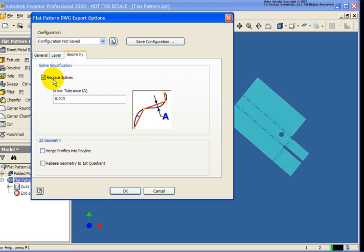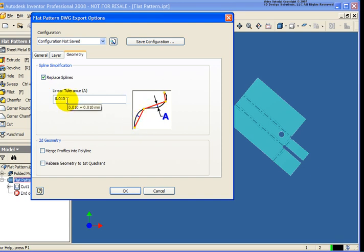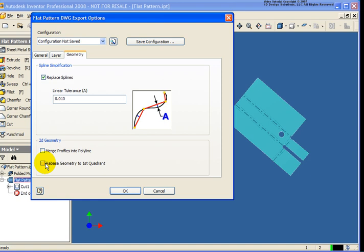So for example, by default, we have replace the splines. There's a lot of manufacturing machines that cannot cut a spline. So in this case, we're going to replace them with a line segment. And as you can see here, you can determine the tolerance for how many line segments are going to be placed. We can also merge the profiles into polylines. And the last option here is we can move the entire flat pattern into the first quadrant, which in this case then would take everything to the positive quadrant.